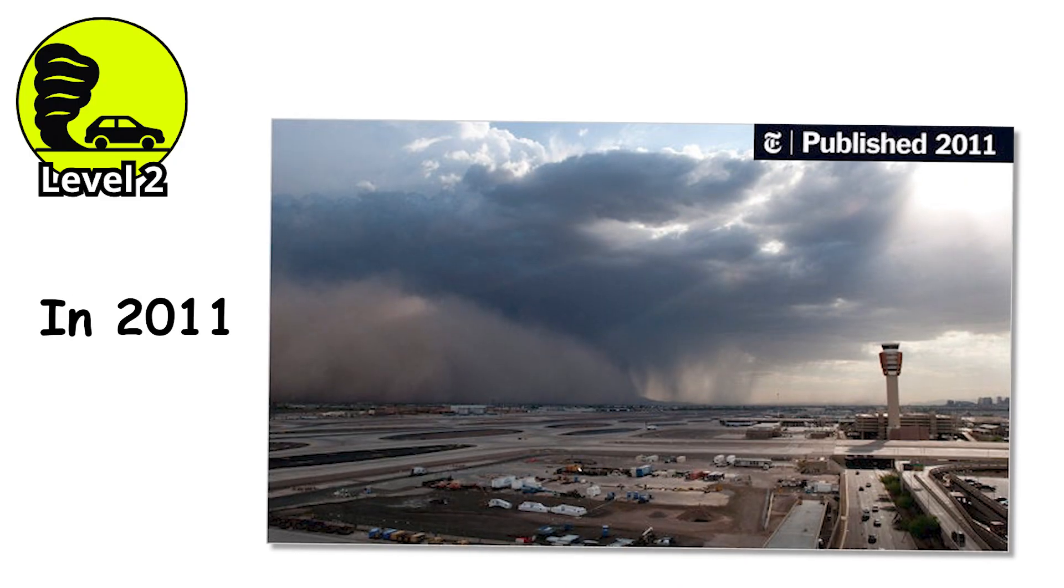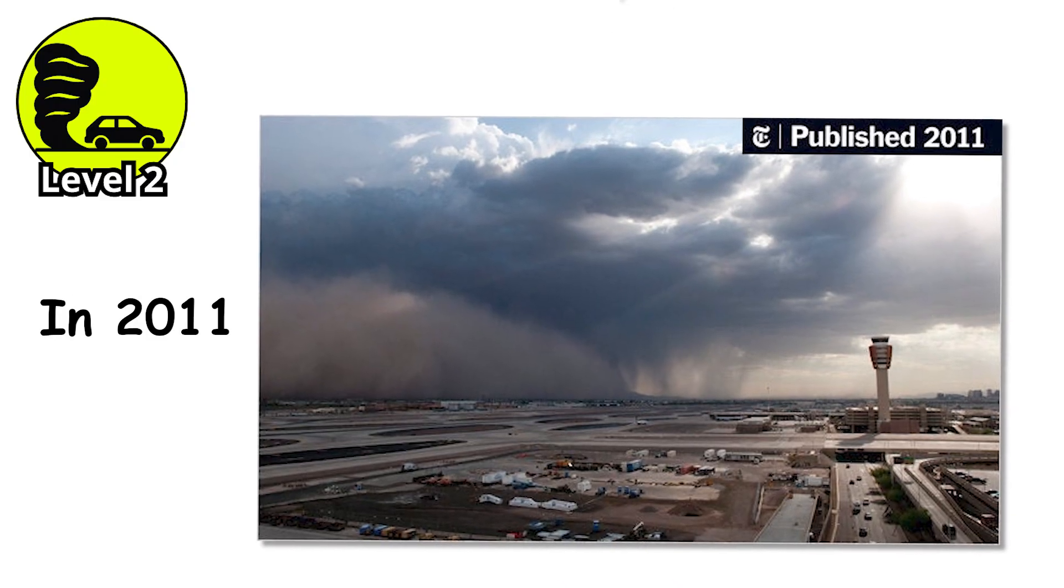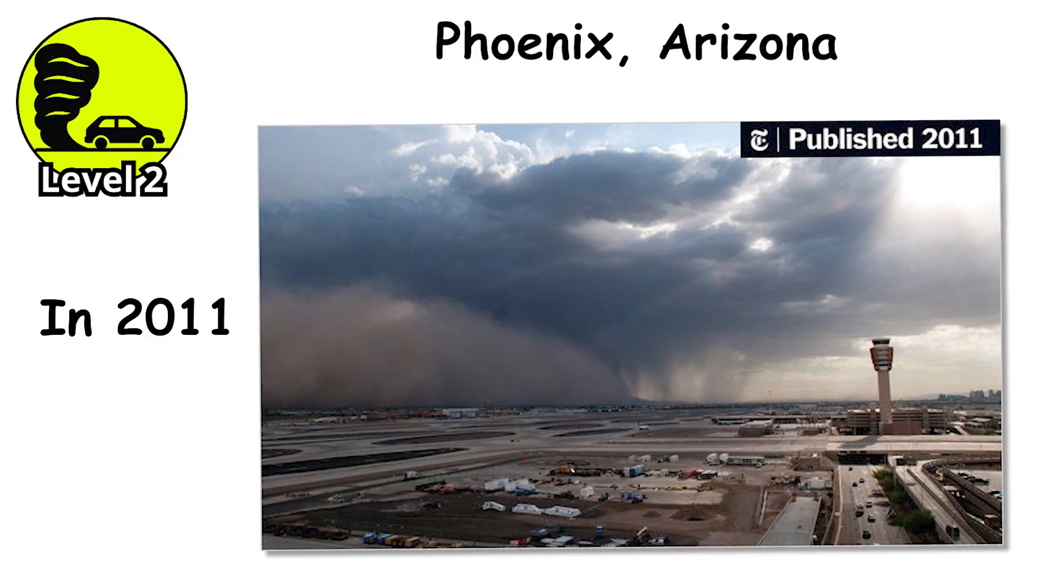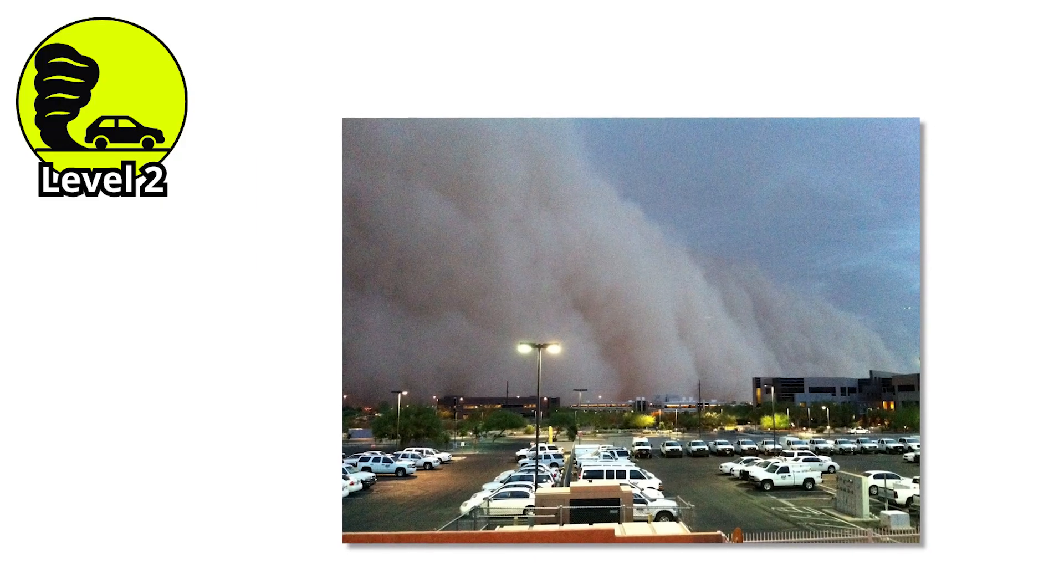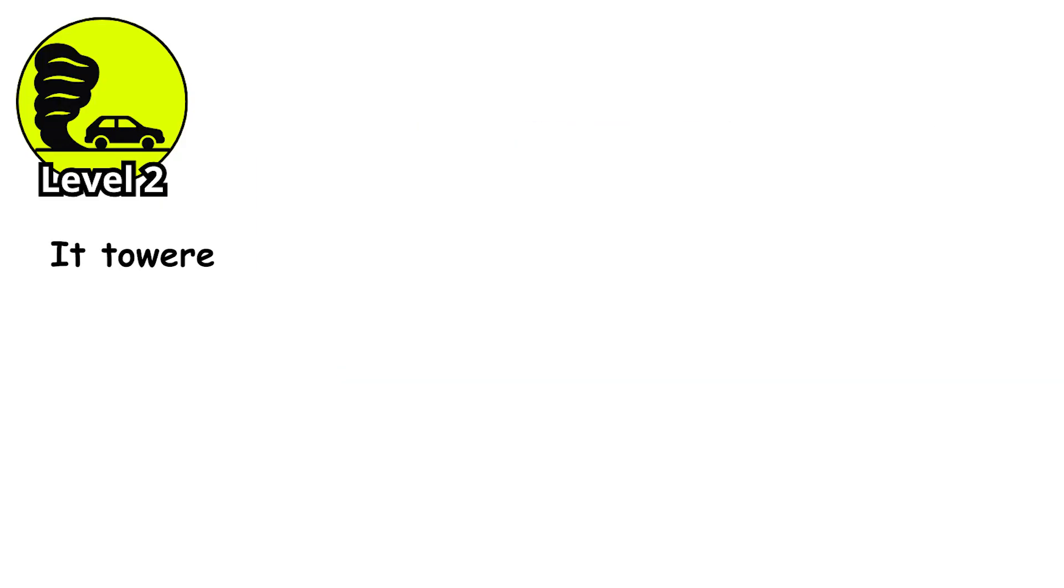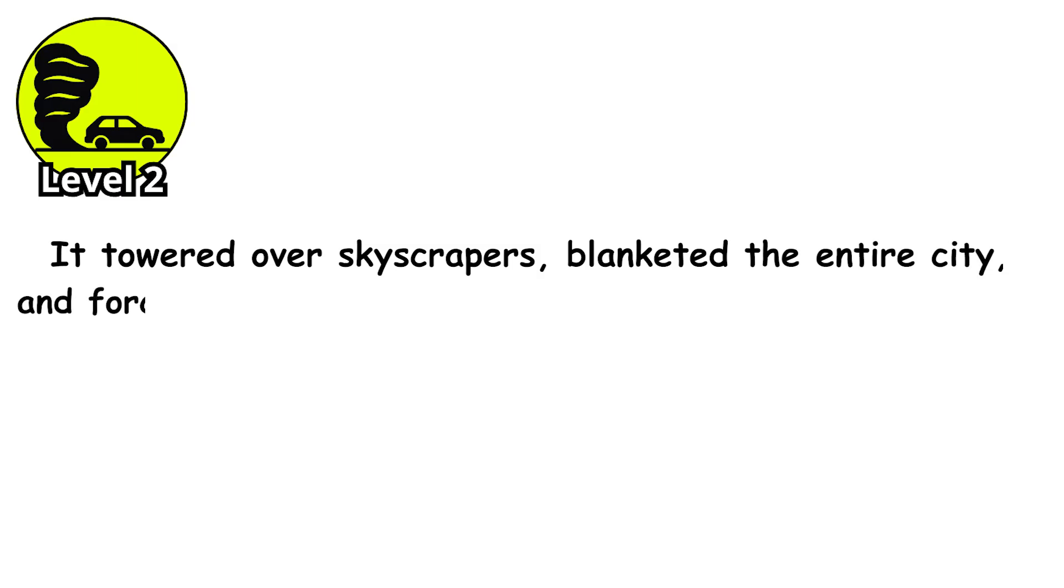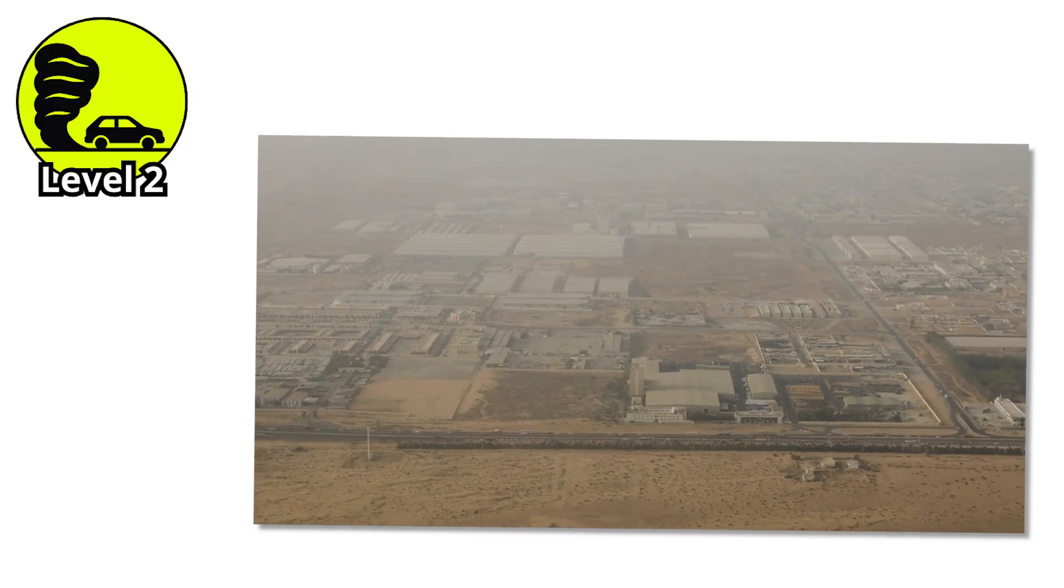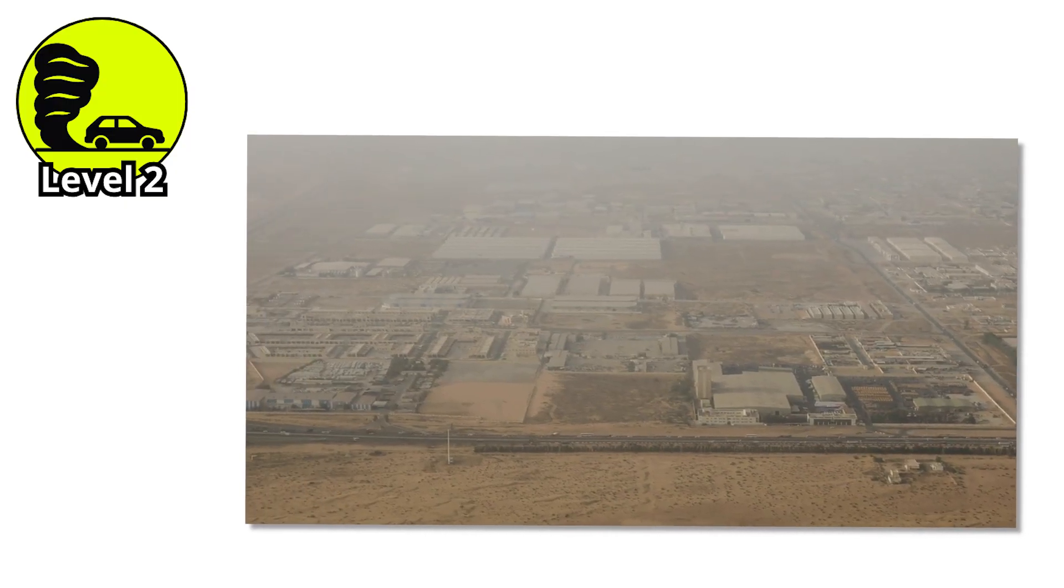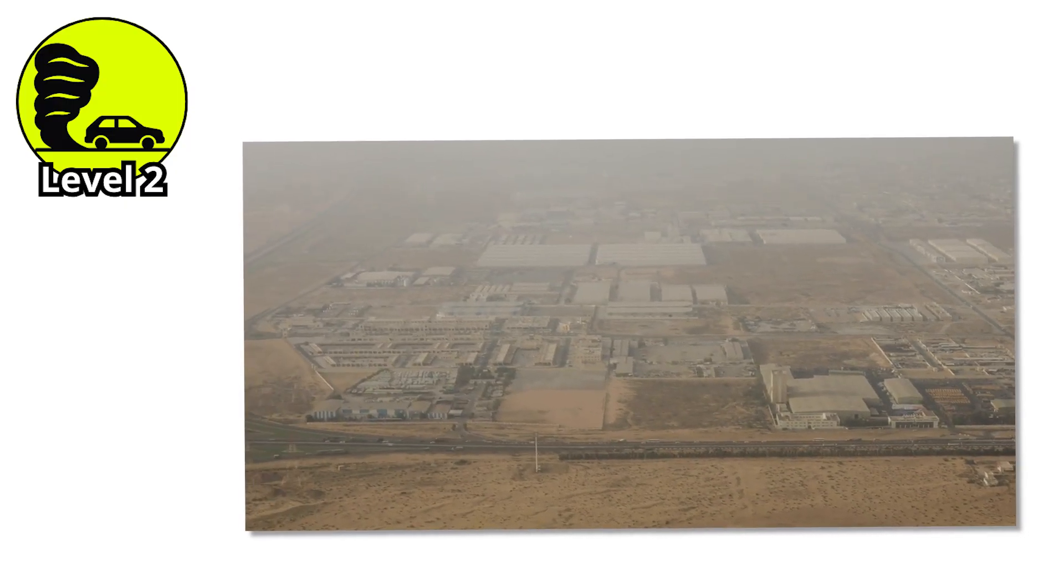In 2011, a dust storm swept through Phoenix, Arizona, so massive it made headlines around the world. It towered over skyscrapers, blanketed the entire city, and forced everything to stop. Traffic froze. Lights dimmed. For a moment, it looked like the end of the world, and that was just a level two.